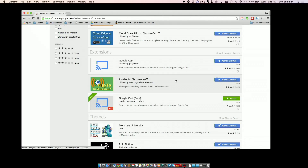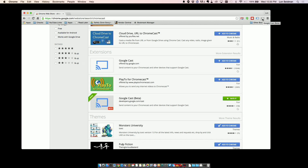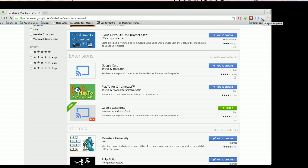The first thing you have to do is grab the Google Cast beta extension from the Google Chrome store. The regular Google Cast one just does the tabs; the beta version does more than that. It looks actually identical to the other one — in fact you can have both of them installed.